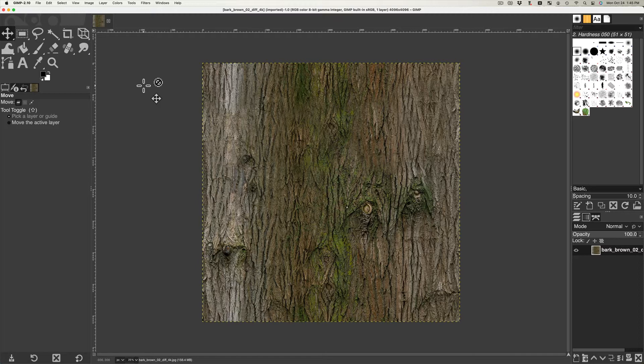Texture files imported into trains must be a power of 2. Usually 512x512, 1024x1024, or 2048x2048 are used — that is, 2 to the 8th, 2 to the 9th, and 2 to the 10th.